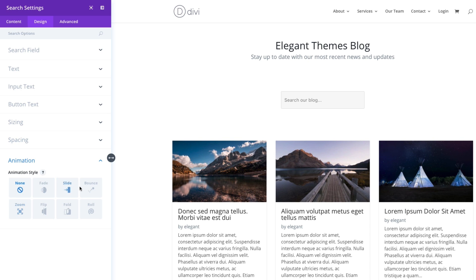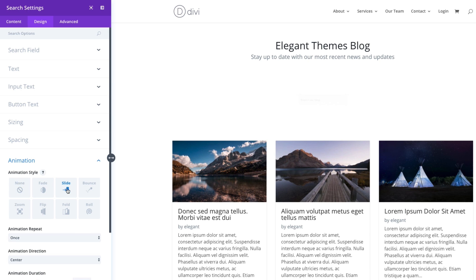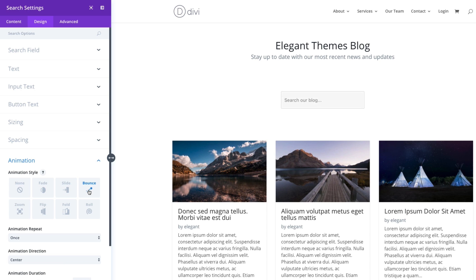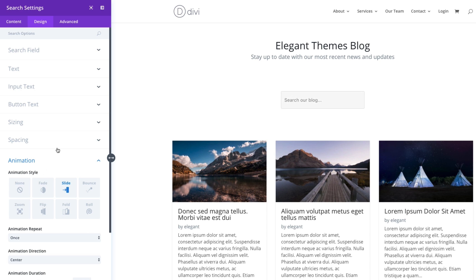I could add some further animation styles here if I wanted to, maybe when the page loads or when I scroll to the section on the page, have it do a slight animation maybe to make it stand out so the user can see right away that they can actually search the blog. But let's go ahead and leave it as none for now.